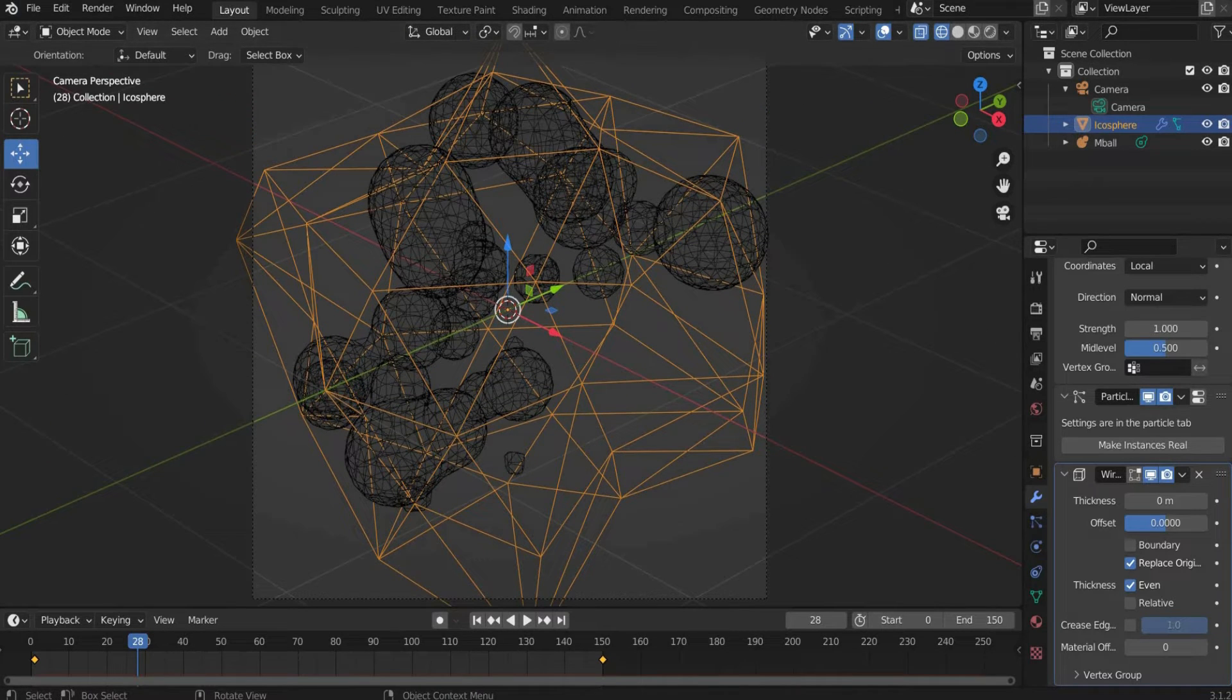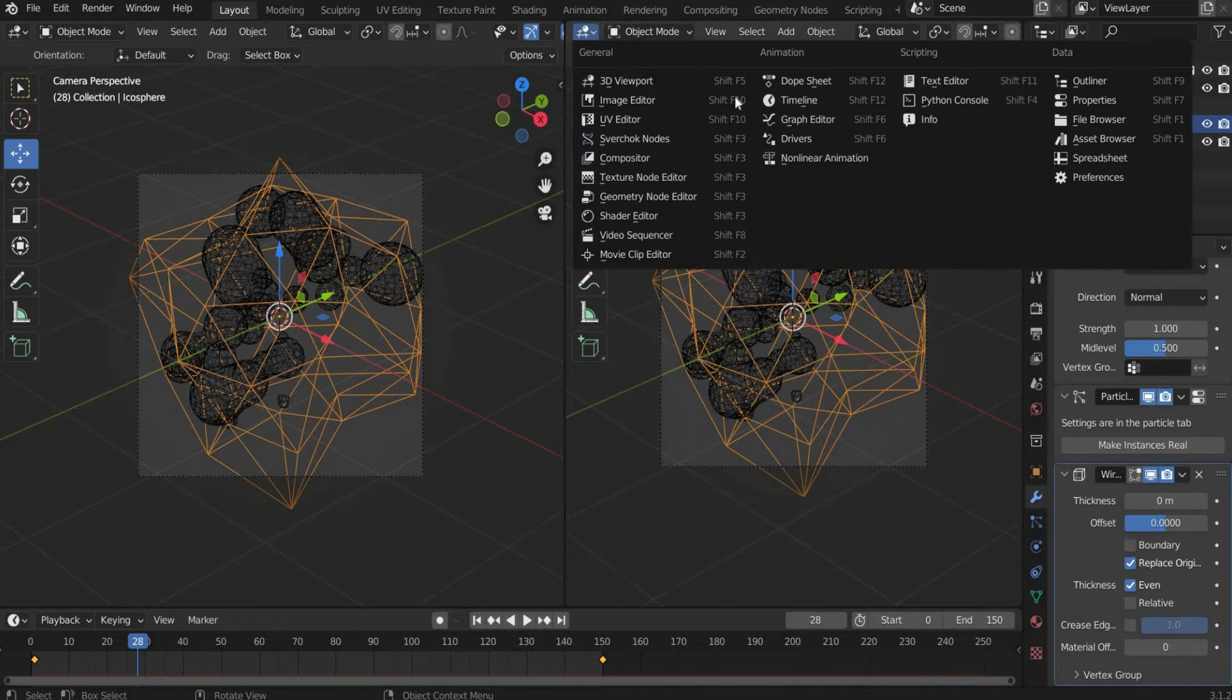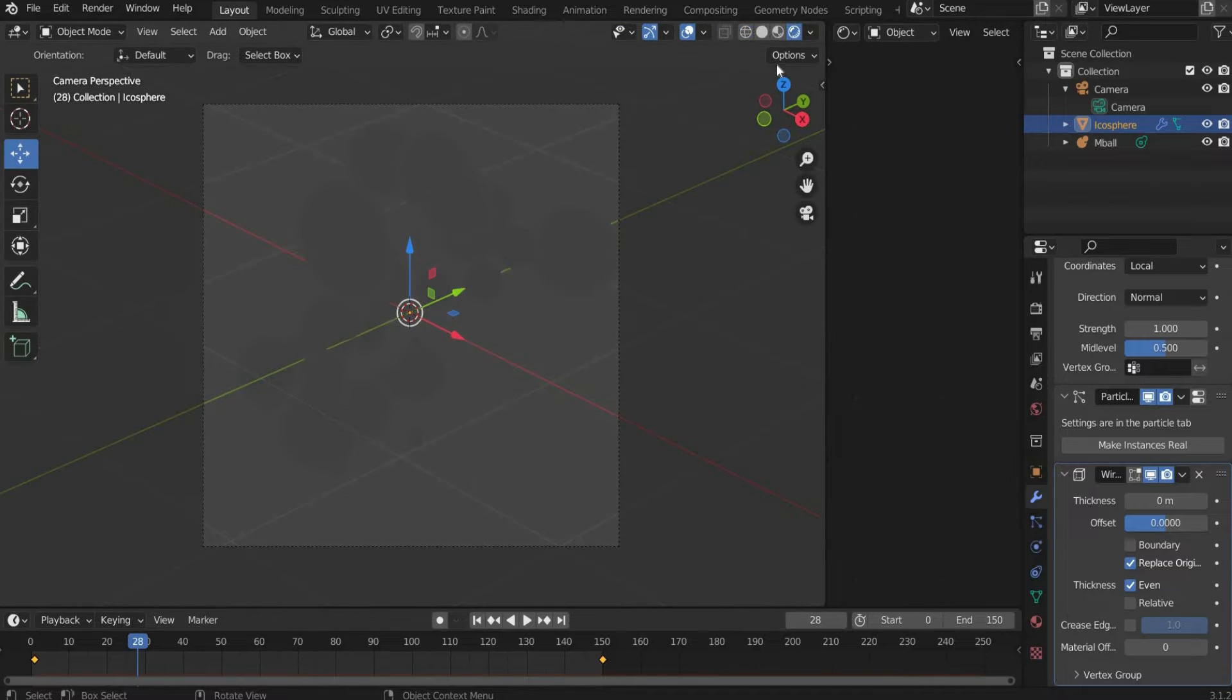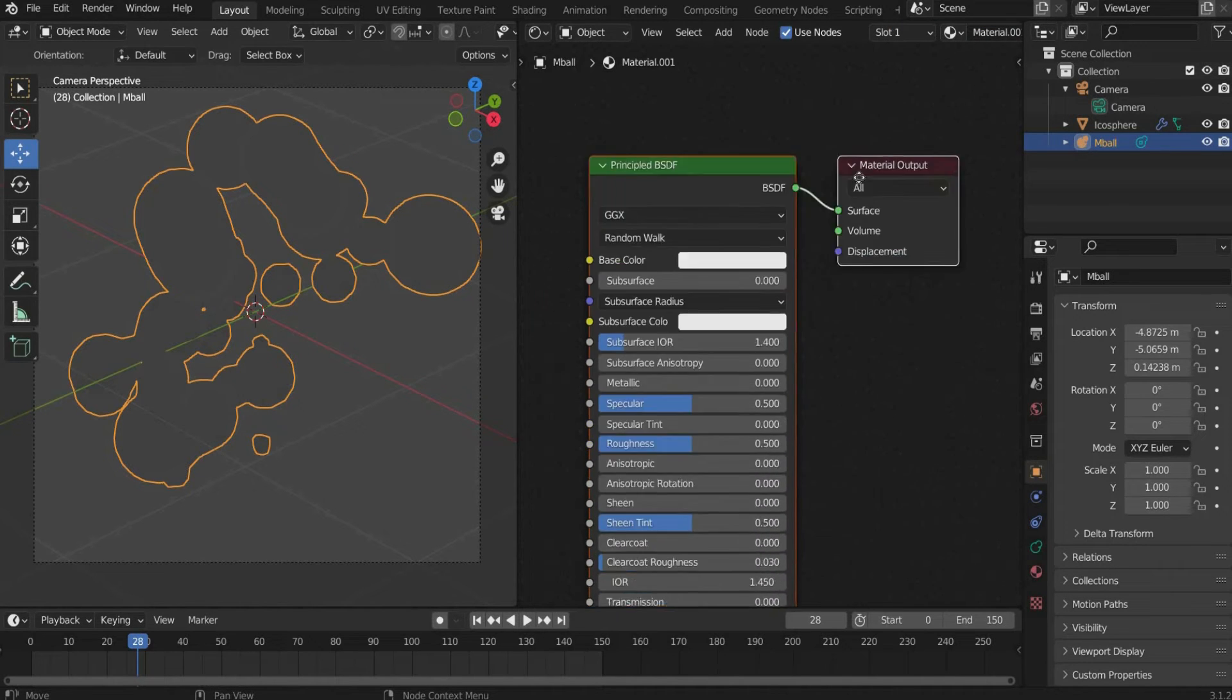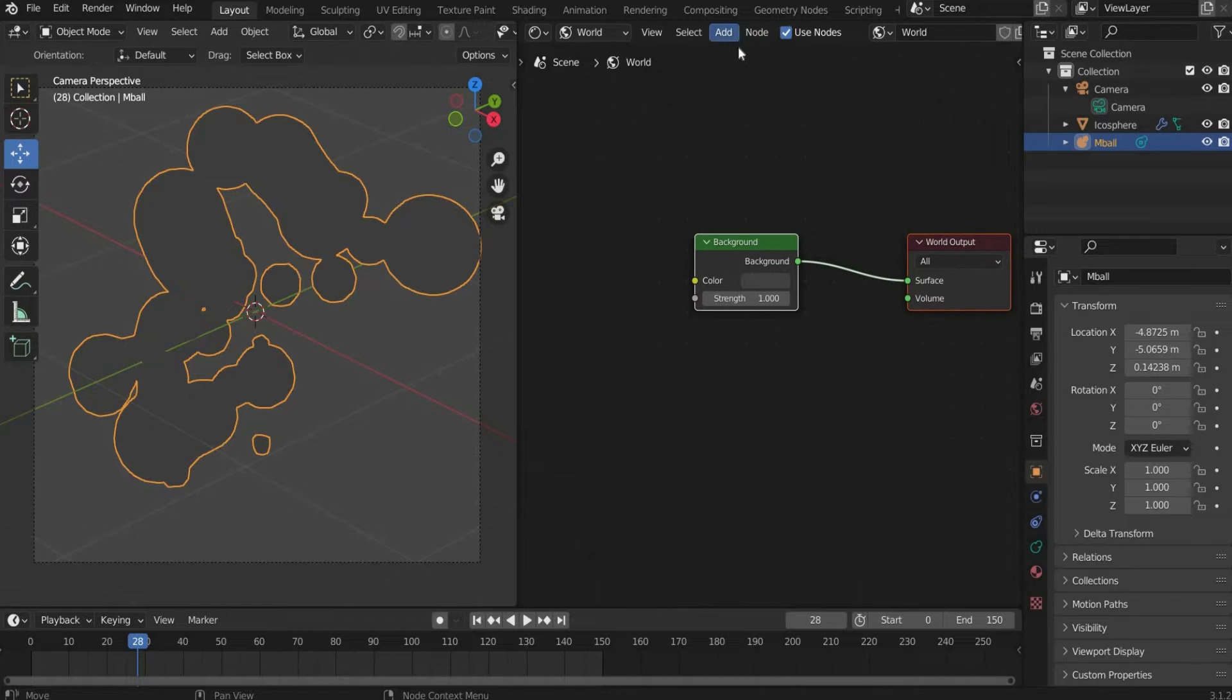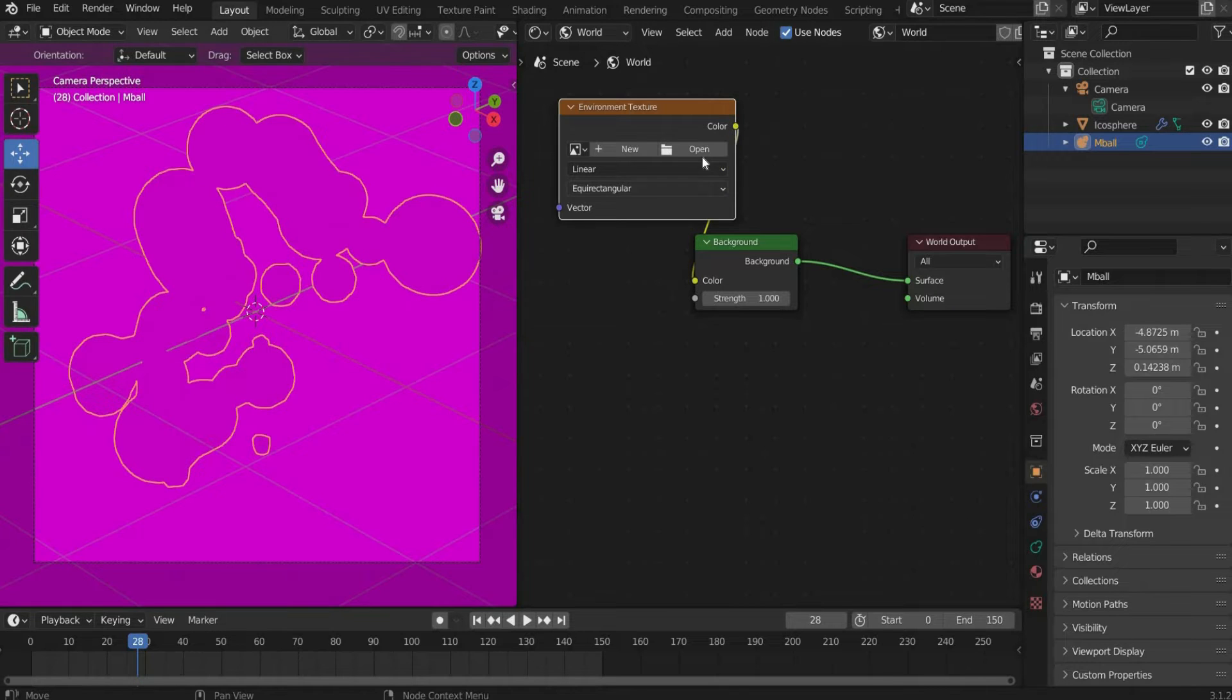Now we come to the Material. First we divide the View into 2. For this you go to the side until a plus appears and drag the window to the side. Then you select the Shader Editor. Then we change the viewport shading in the upper right corner. Select Metaball and create a new material. Set Metallic to 1 and Roughness to 0. Then switch to the World Mode. Search for Environment Texture and insert an image of your choice. I choose an HDRI Cloud Map.